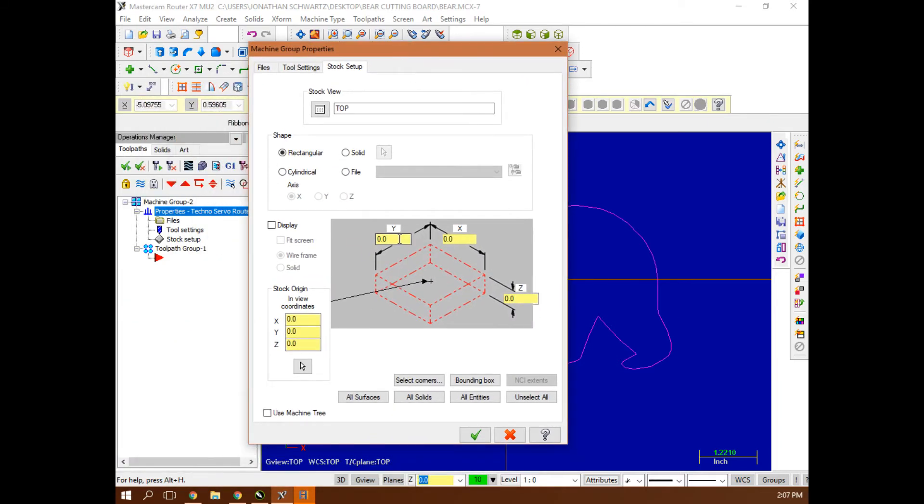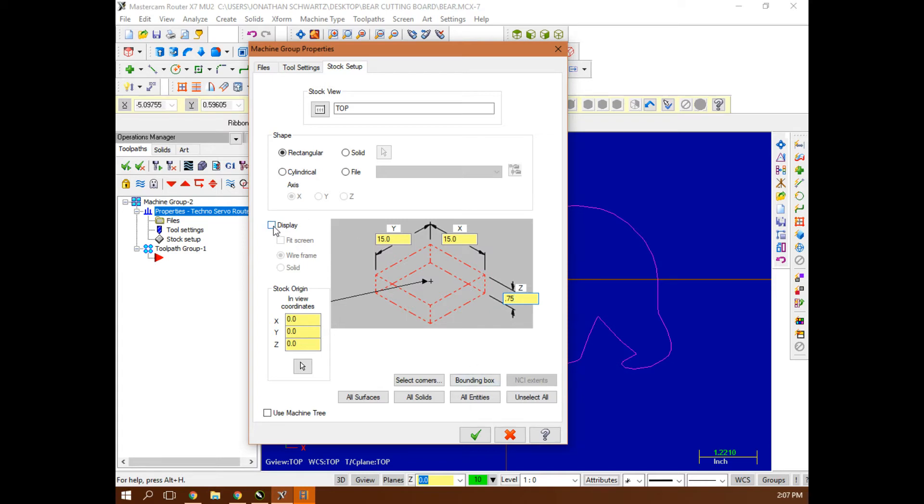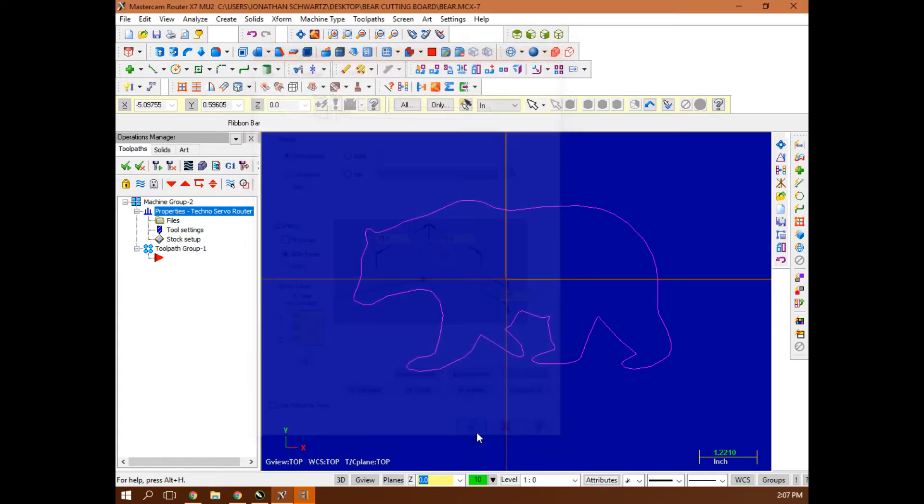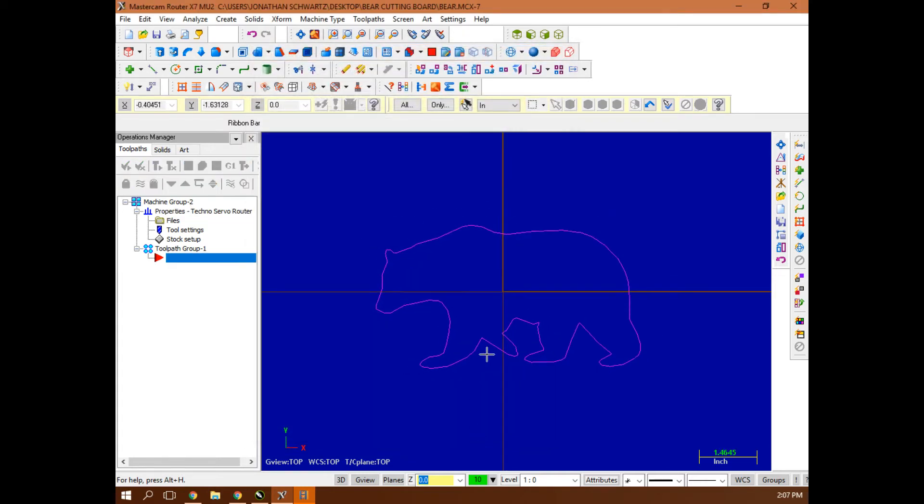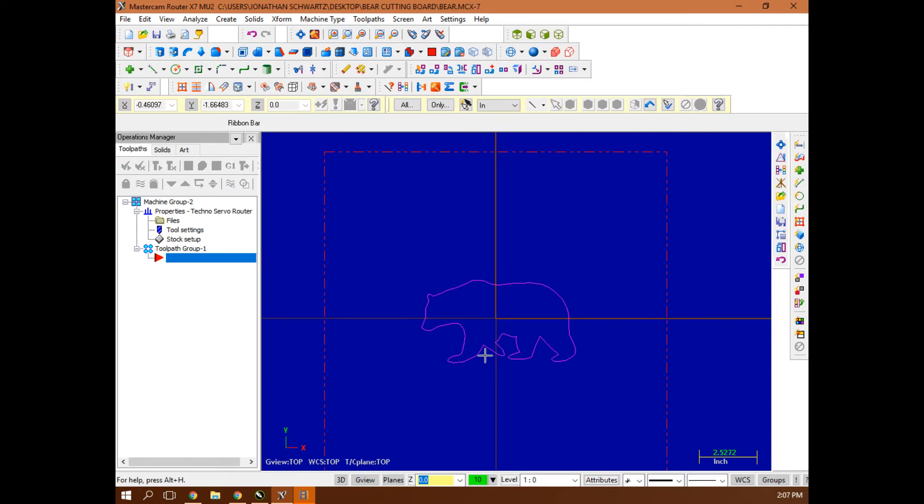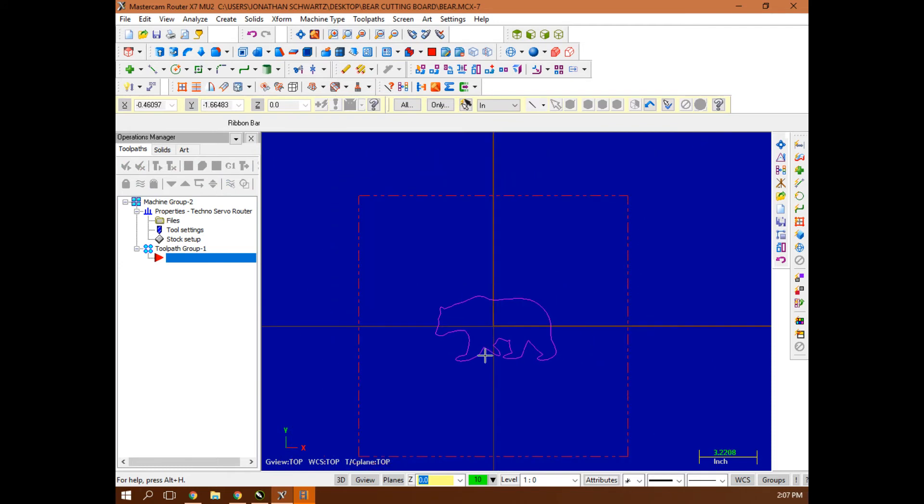Then I'm going to set up my stock. I'm not too sure how big that image was. Let's say I make this 15 by 15 by three quarters. If I want to see what that looks like, I hit display right there. I can see that bear barely fits on that board.